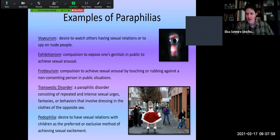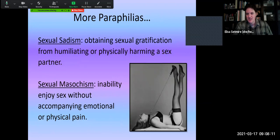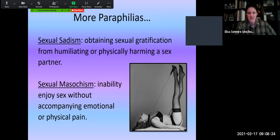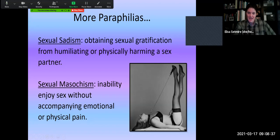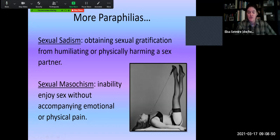There are an incredible number of paraphilias — voyeurism, exhibitionism, frotteurism, transvestic disorder, pedophilia, sadism and masochism. Sadism and masochism are probably the two most well-known, thanks to things like Fifty Shades of Grey. When we talk about BDSM — bondage, discipline, sadism and masochism — we're talking about paraphilias where people either obtain gratification from humiliating or harming a partner, or enjoy having those things happen to them. Again, this isn't a disorder if both partners are fine with it, but if one partner is not okay with it, that's when it can start to create problems.